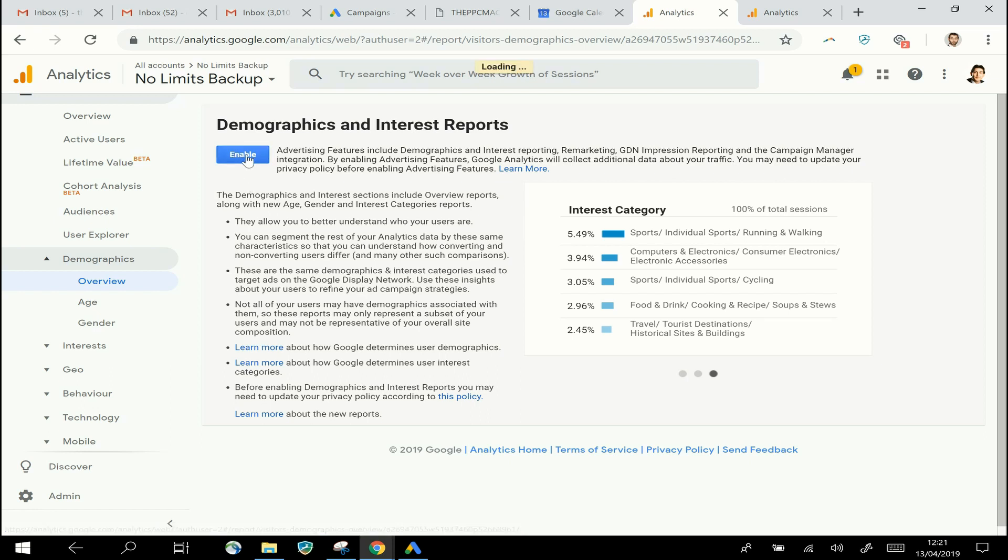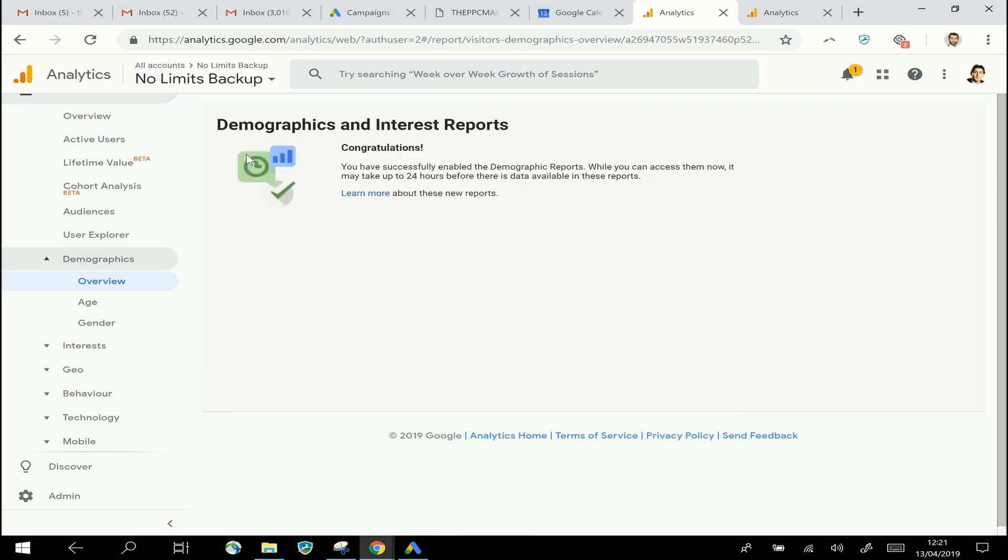But for now, all we're going to do is just click the Enable button, and that has now turned on these reports for Demographics and for Interests. As it says there, it could be up to 24 hours before you start seeing data.